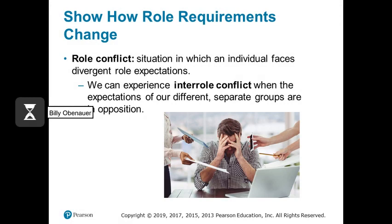Related to role perceptions and role expectations, we have role conflict — a situation where an individual faces divergent role expectations, or the expectations for them in their role are in conflict with each other. I have a great passion for the sport of distance running. I was a cross-country runner when I was younger, and years ago I was a cross-country coach for an NCAA team.